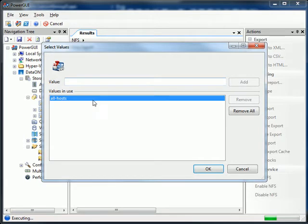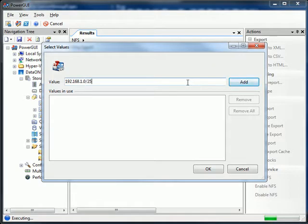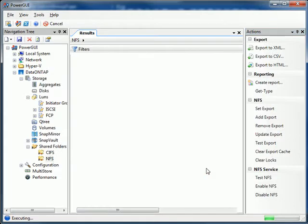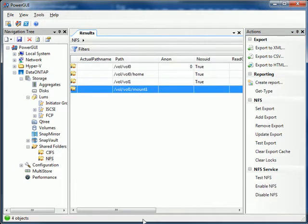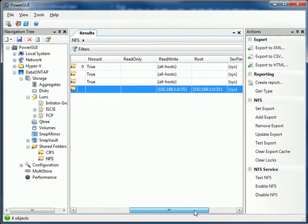I want to restrict this export so that only the first half of my local subnet here can see this export. Hit OK. And we can see that the changes have been applied.